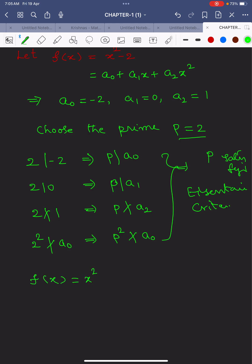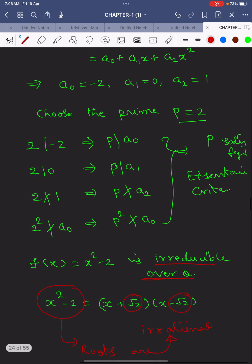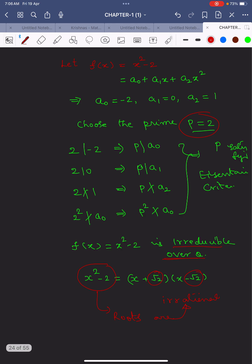These conditions imply that f(x) = x² - 2 is irreducible over ℚ. You can observe that x² - 2 = (x + √2)(x - √2), a product of two non-constant polynomials. However, √2 and -√2 are irrational numbers, meaning the roots of this polynomial are irrational and not rational. So the polynomial is irreducible over ℚ by choosing prime p = 2. In the next video, we'll learn more examples using the Eisenstein Criterion. Keep learning, wish you all the best.